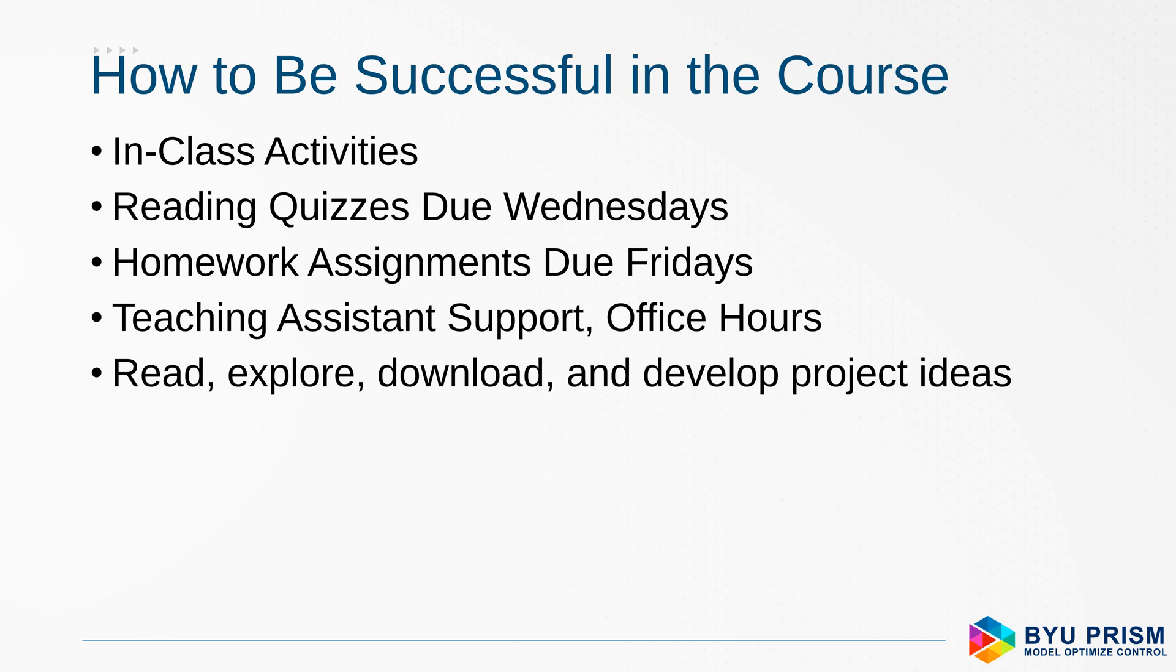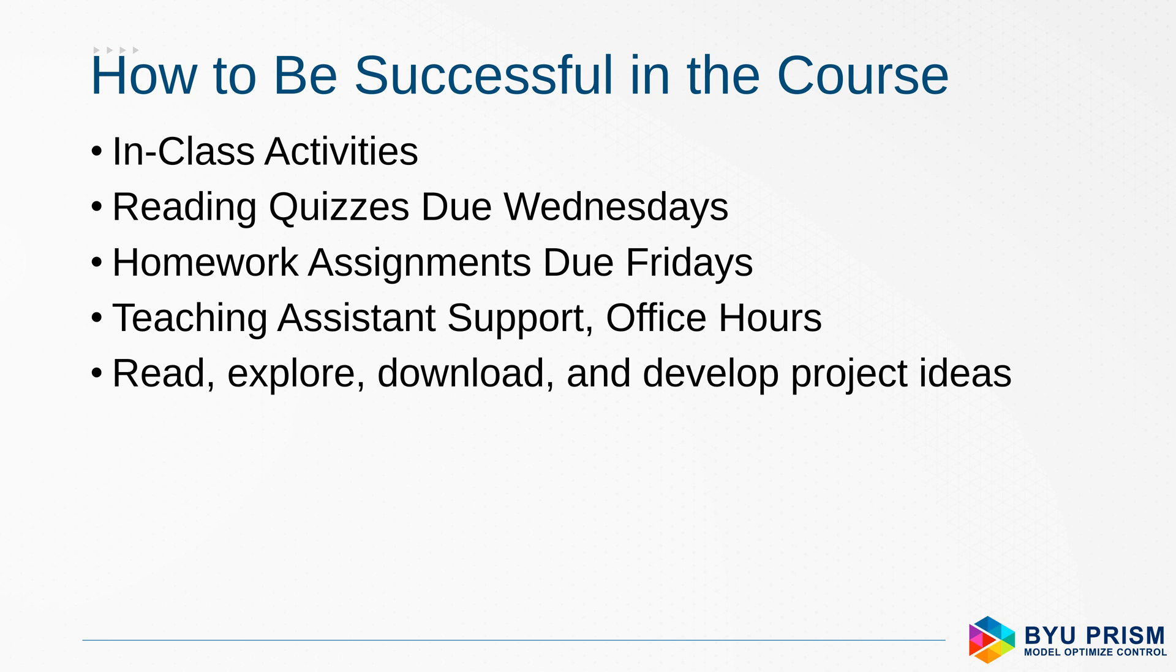So how to be successful in this course? You want to come prepared each day for the in-class activities. Also, do the reading quizzes that are due each Wednesday. Also, there are homework assignments that are due each week on Fridays. There's teaching assistance support and also office hours. I'll be glad to help you. One of the most important things with machine learning is really to just put yourself out there, start reading, exploring, downloading, and developing your own project idea. And one of the things with this course is going to be the project at the end. So after we cover all of the case studies and in-class activities and reading, you're going to have about one-third of the course to develop your own project idea.